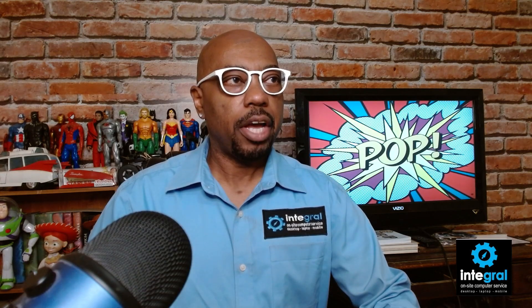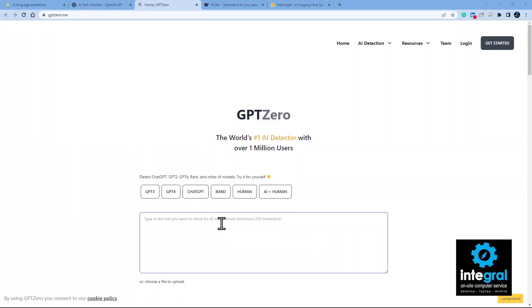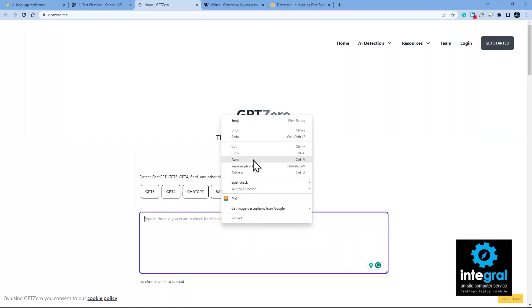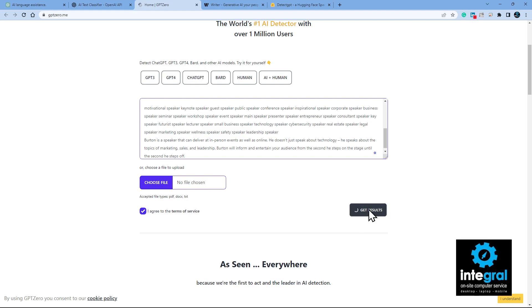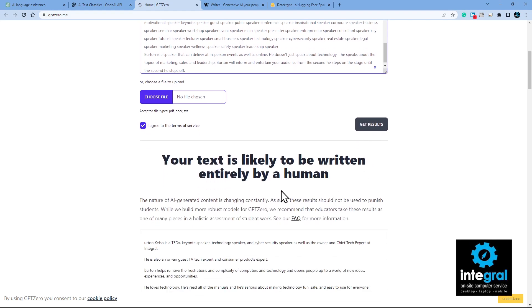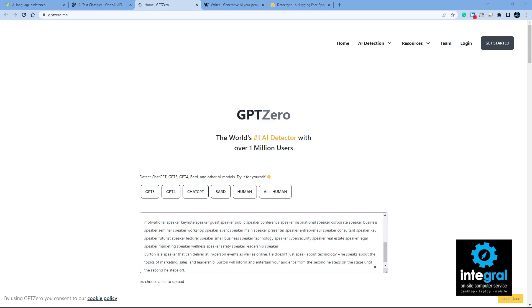Now on to one of my favorite tools: GPTZero. You can paste your text or choose a file, agree to the terms of service, and get results. As you can see, the result says your text is likely to be written entirely by a human — that is what you want to see when you run your content through the detector.